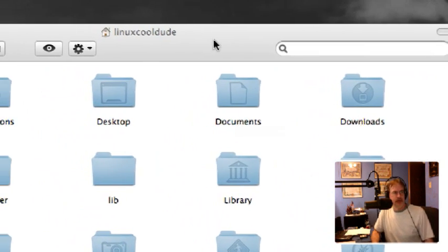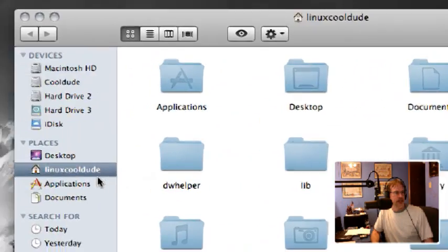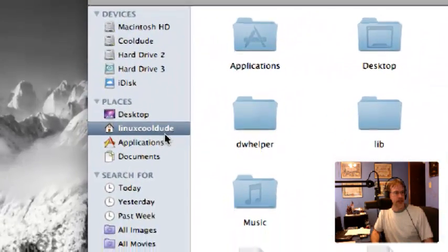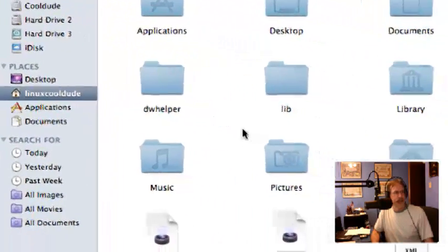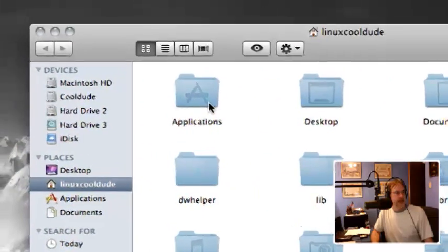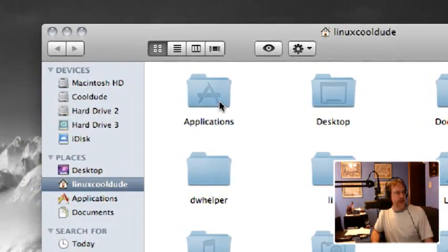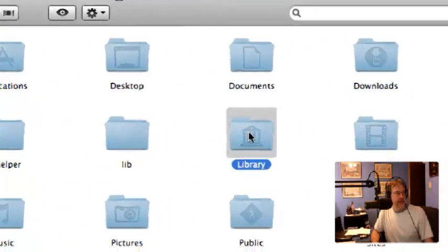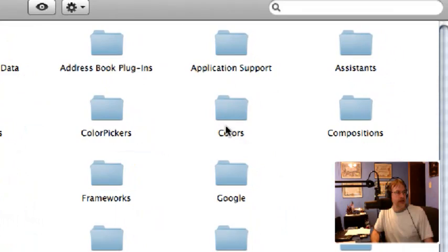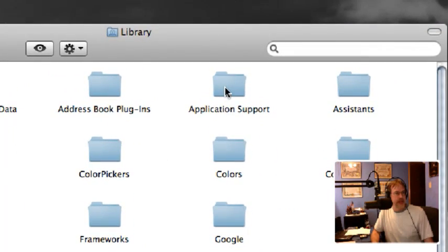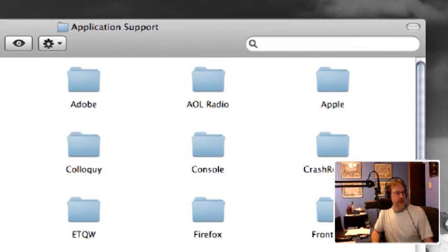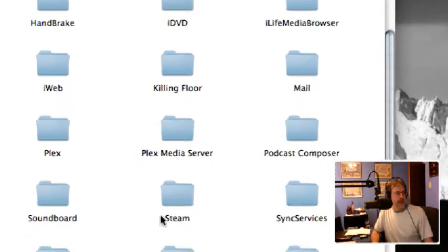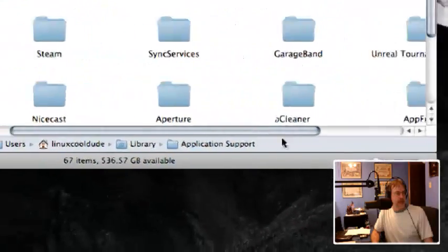First, I'm going to open up a Finder window. This should be located in your home directory, which is in my case Linux Cool Dude, and then you're going to go to Library, Application Support.